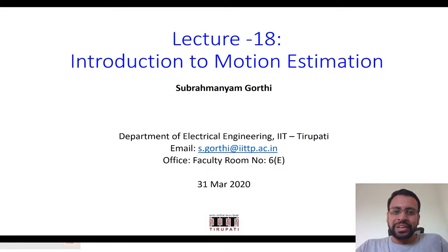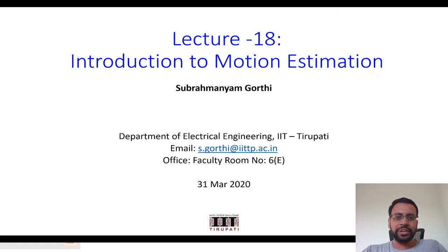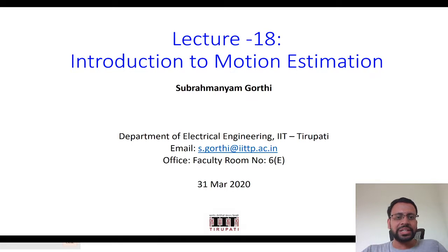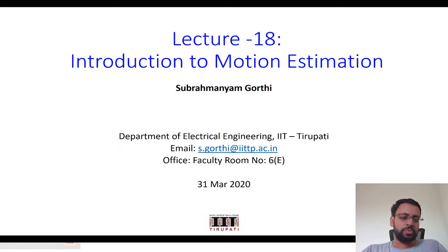Hi students, we will restart our computer vision course and switch to online mode. The plan is to make recorded videos, upload them, and then have a Zoom session where we clarify your doubts, rather than having the whole lecture on Zoom. You are expected to go through these videos in detail at home, and then we will discuss and address any questions or concerns in the Zoom call.